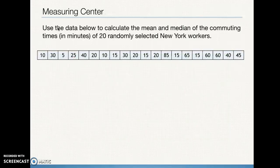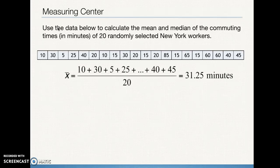Here's an example with 20 pieces of data. The numbers are not in order — but since we're finding the mean here, we just add them all together and divide by the number of numbers. We end up with 31.25 minutes.